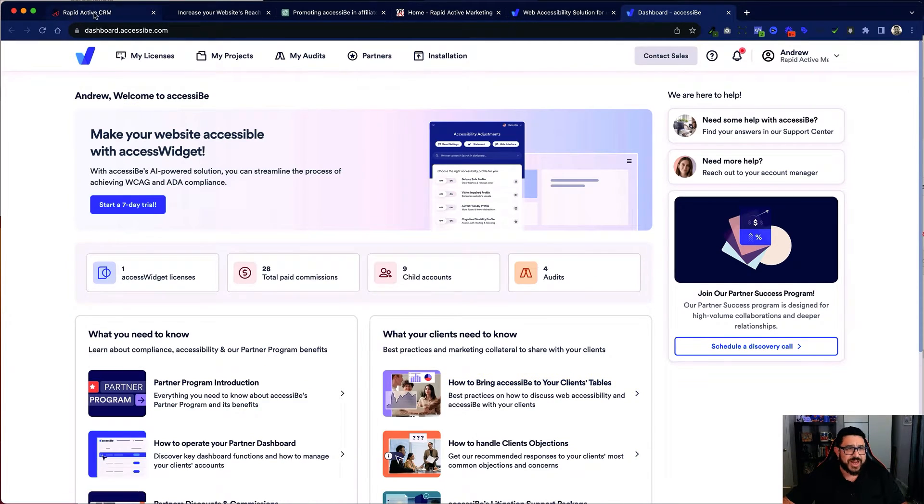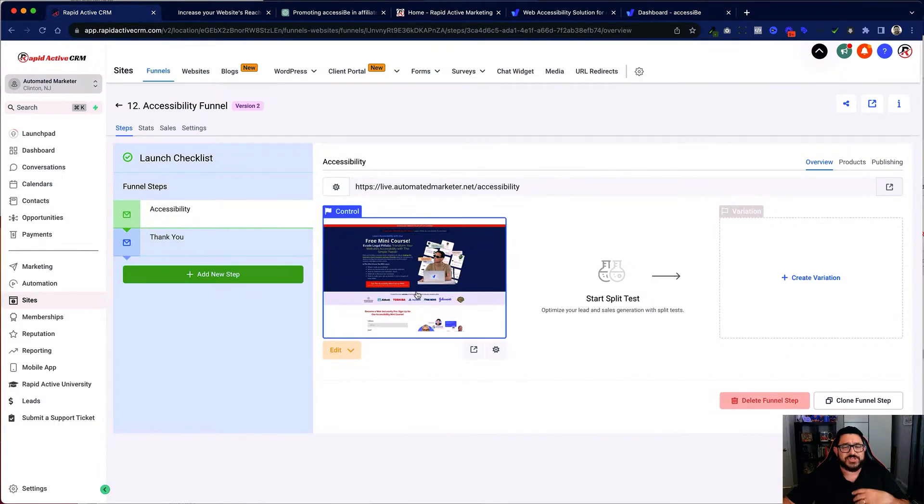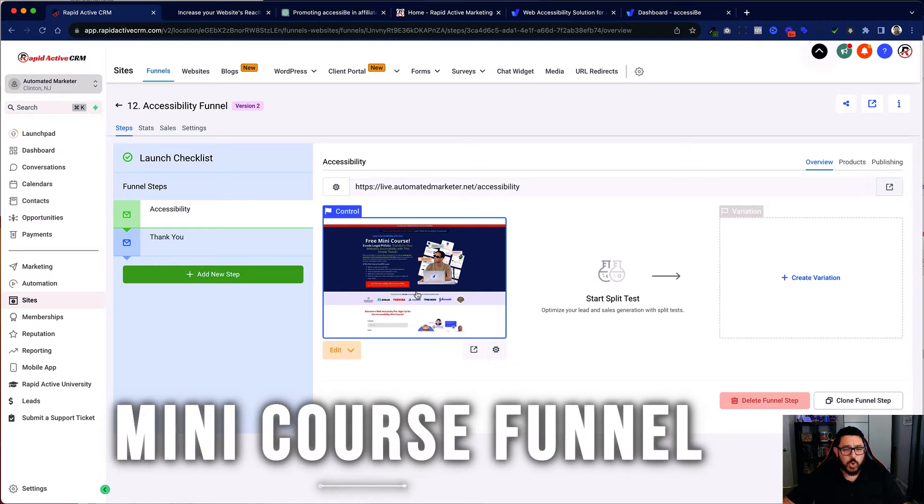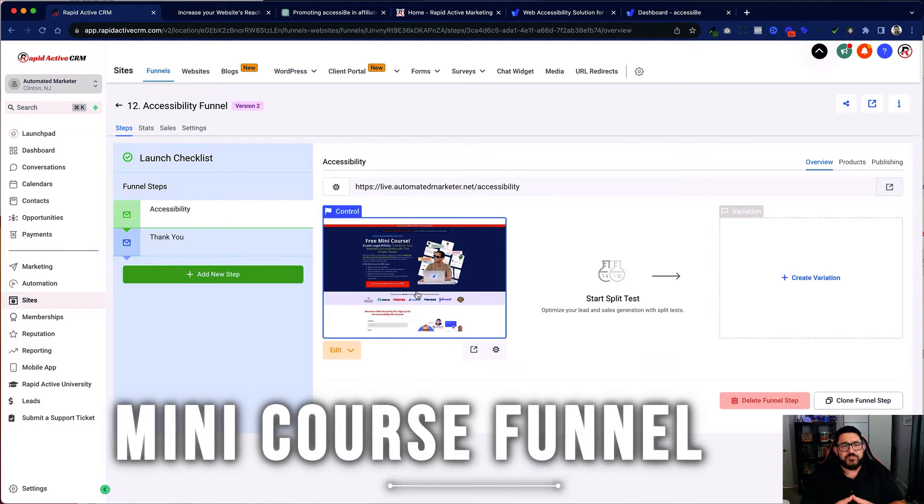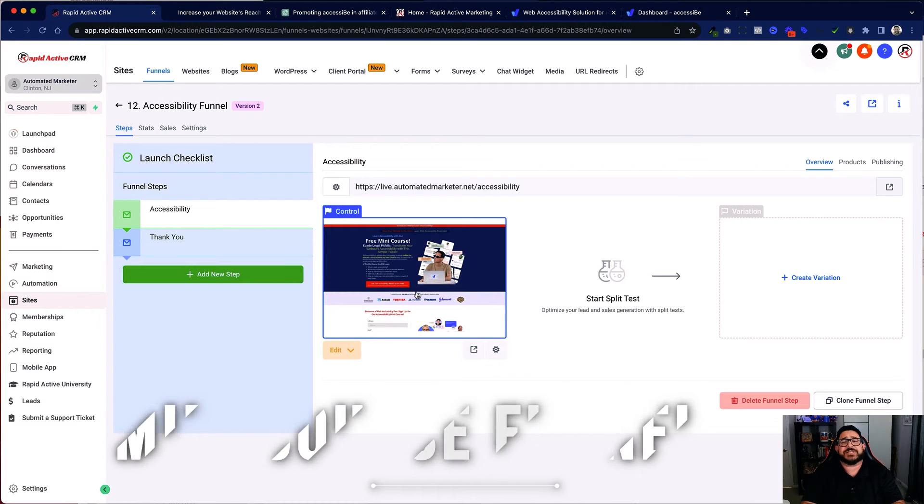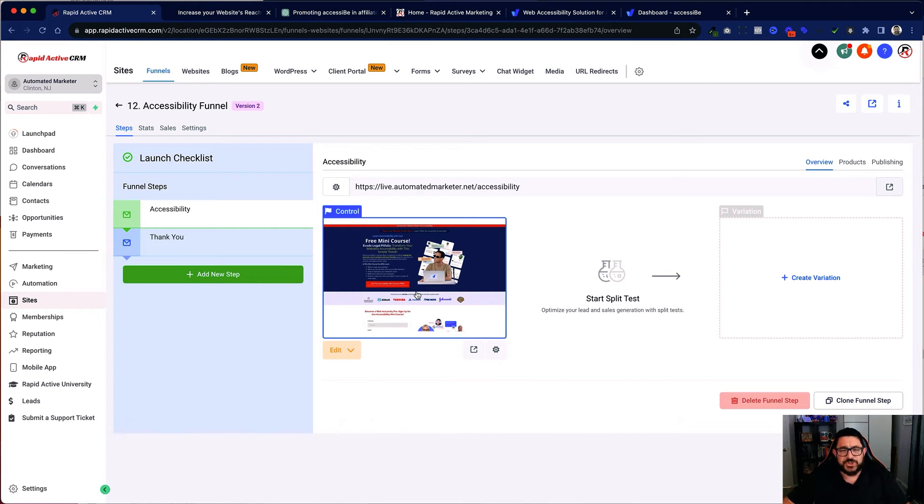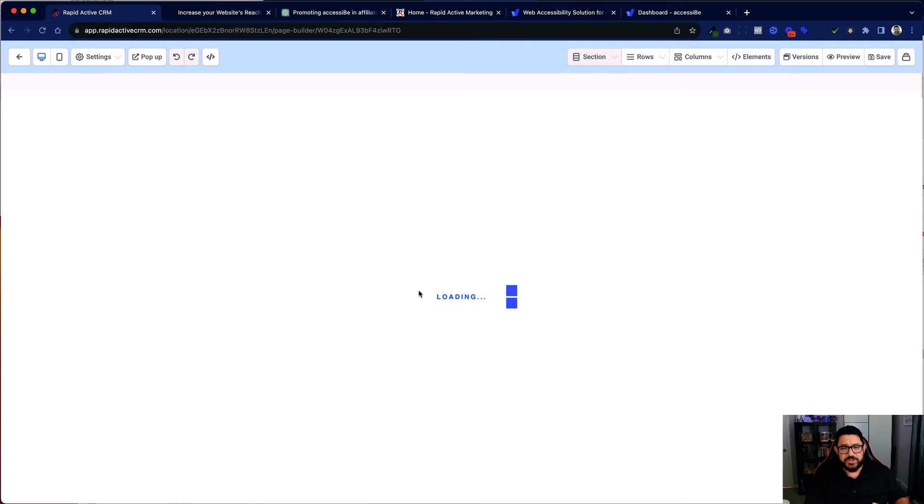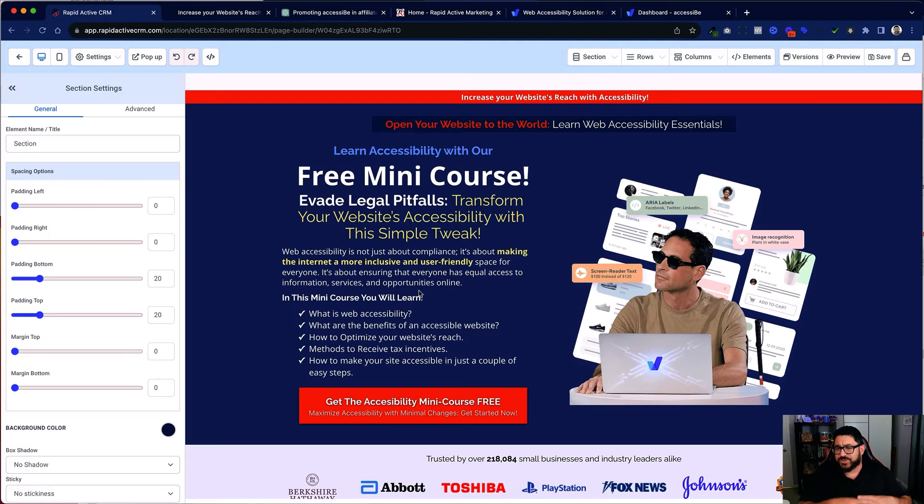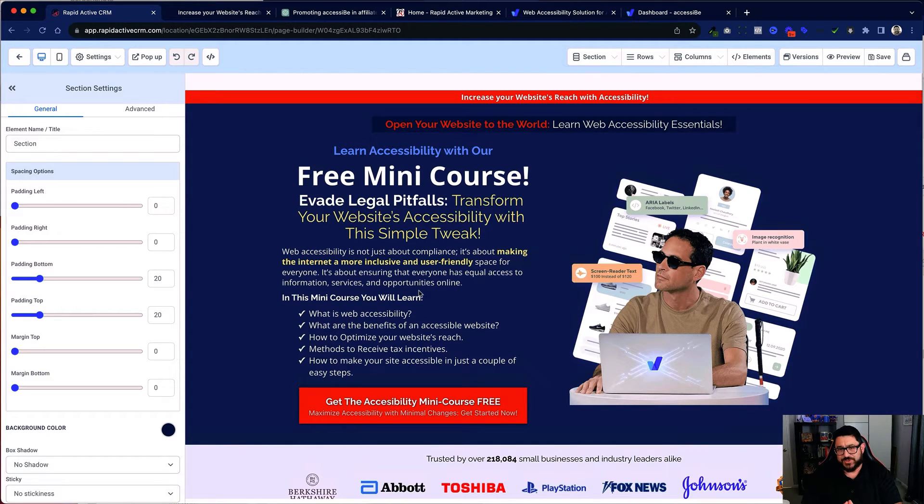Now the funnel that I want to create is actually a mini course funnel. So it's a very simple lead magnet funnel that will give people a mini course on accessibility. Let me show you exactly what I've built. So I go into my funnel which I built on high level now. In this video I'm not gonna go over how I built it exactly.